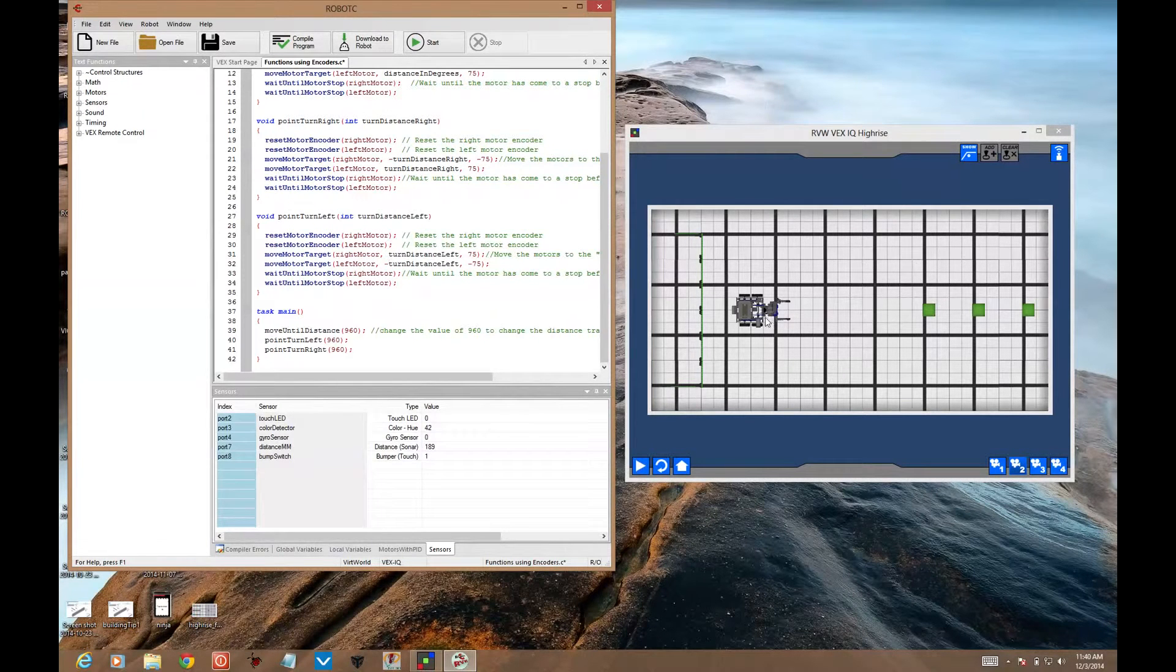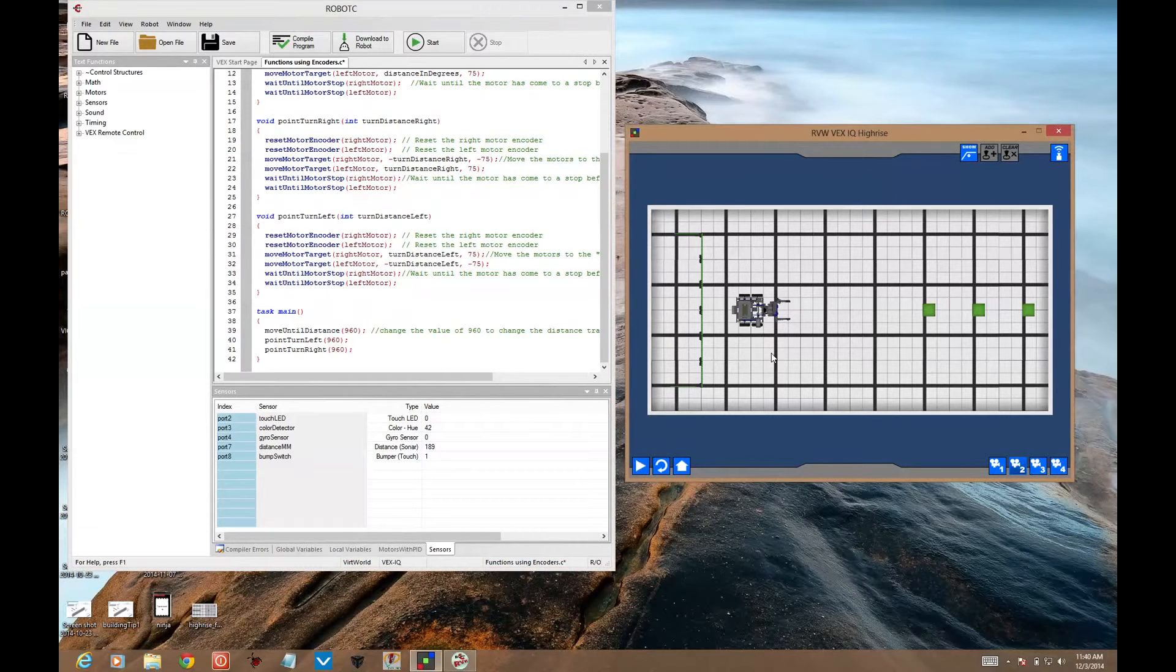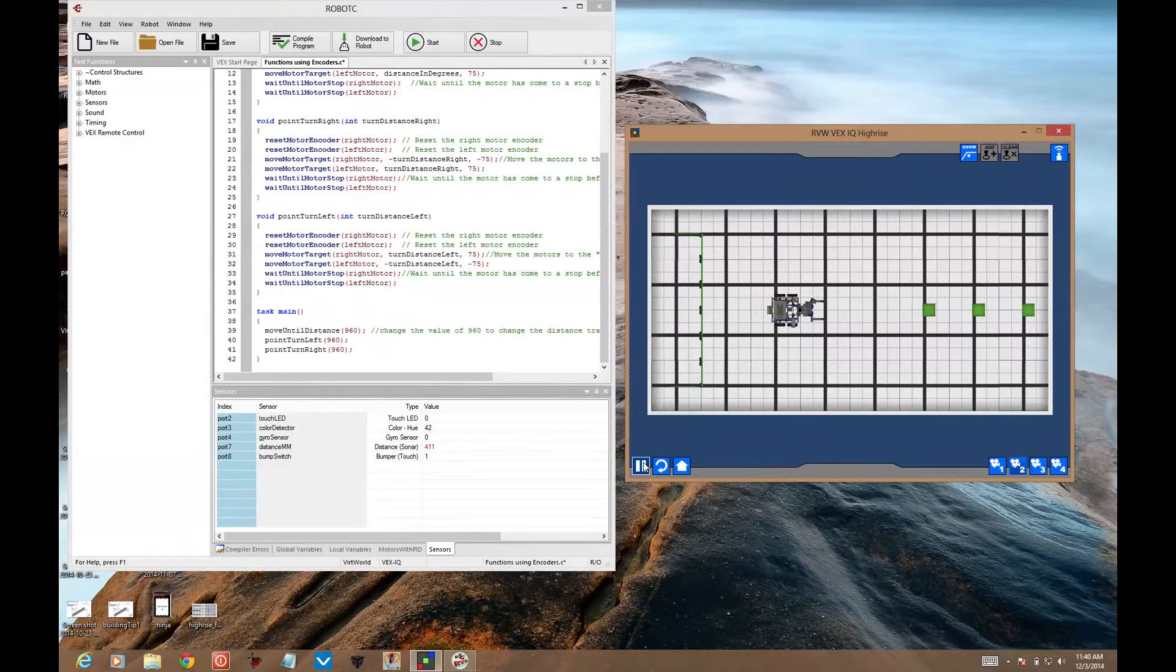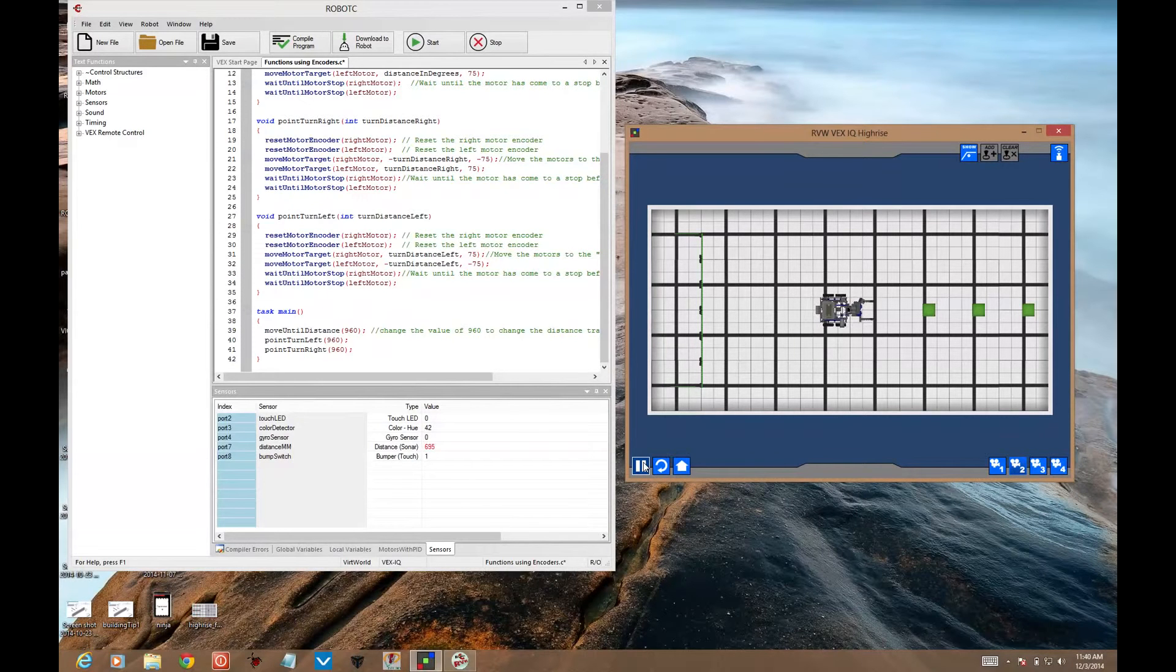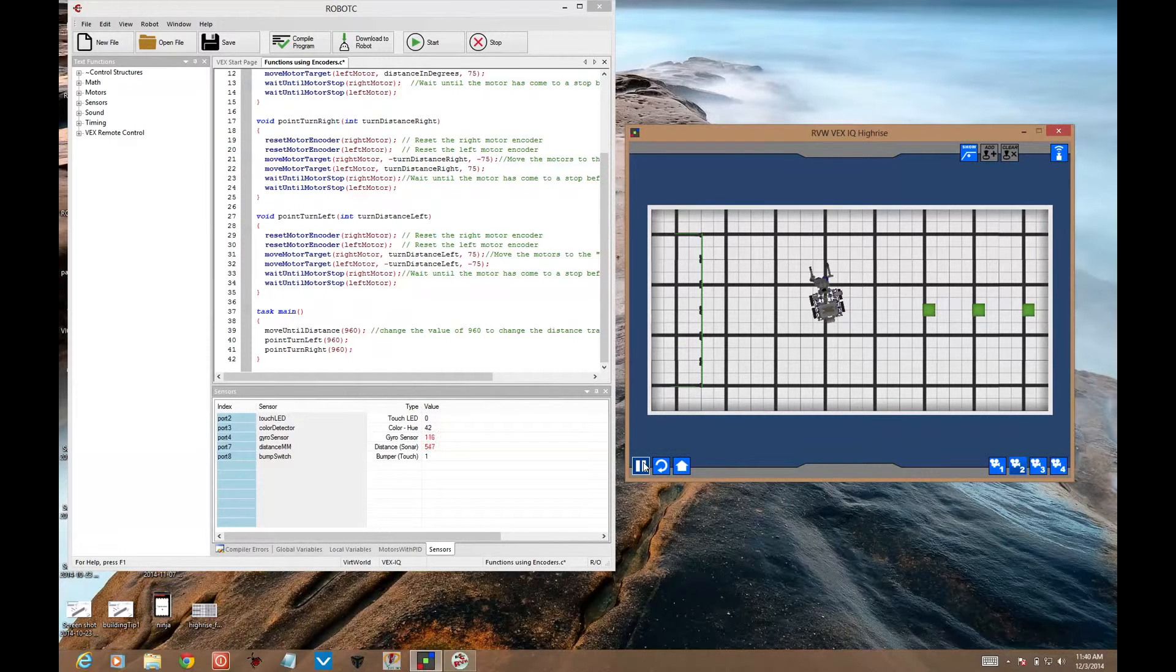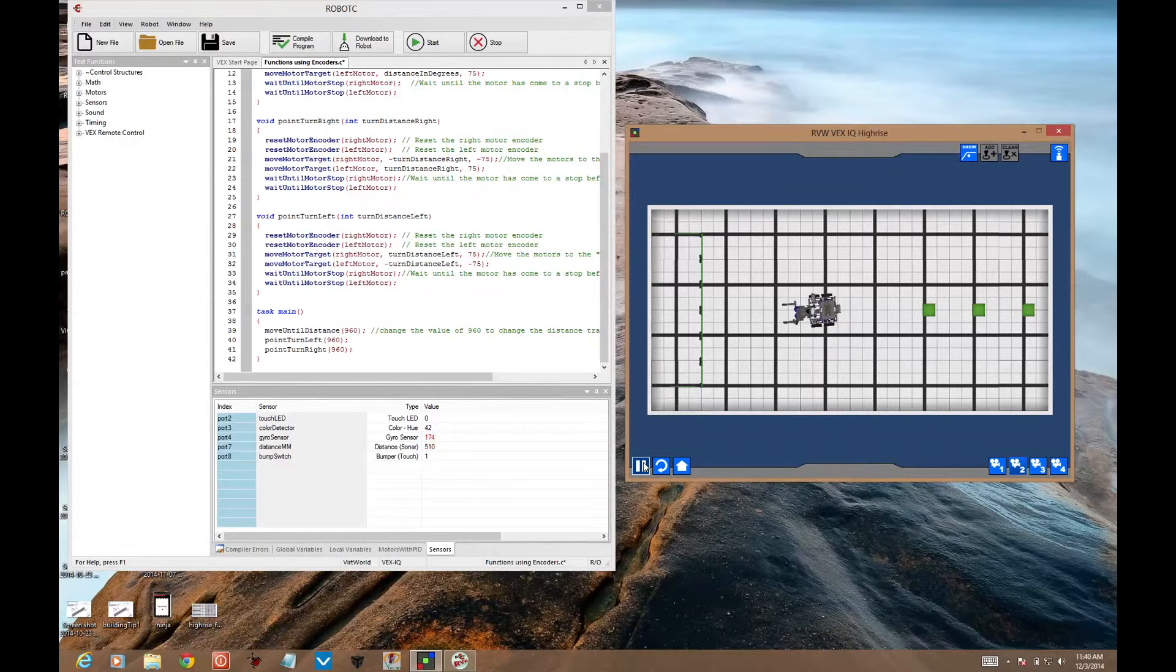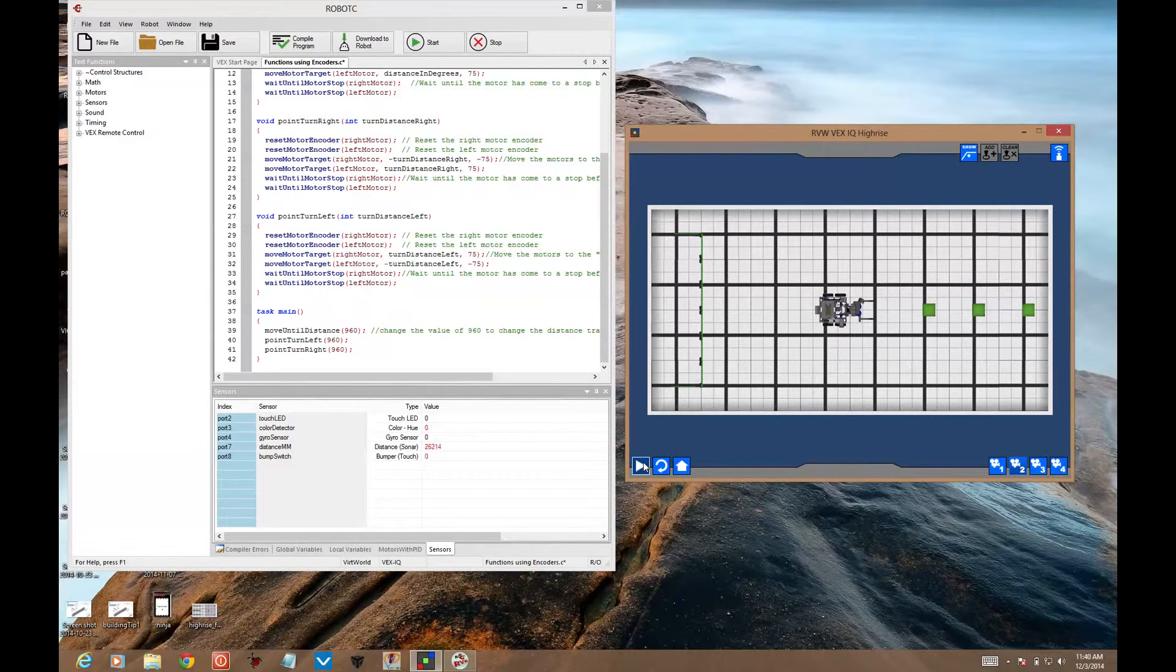When you run that program, what you should see looks like this. There's the turn left, there's the turn right.